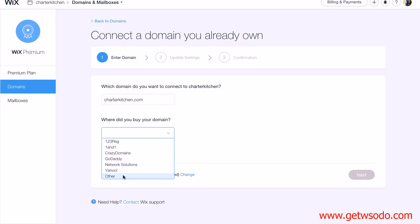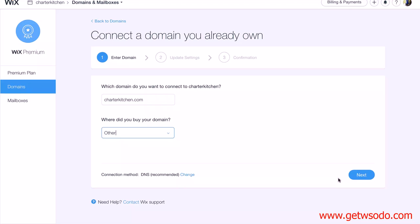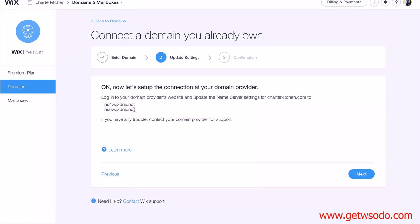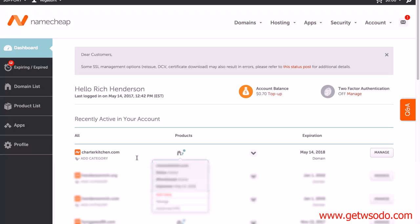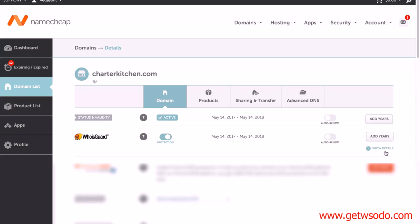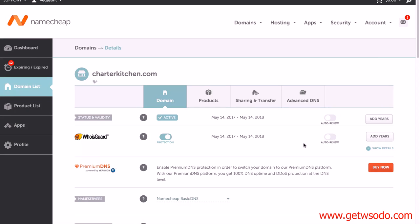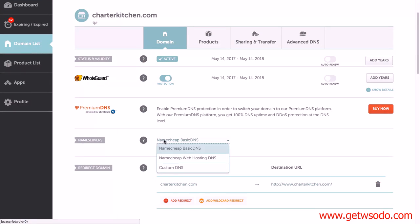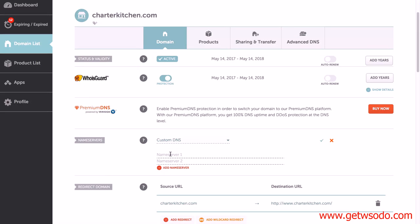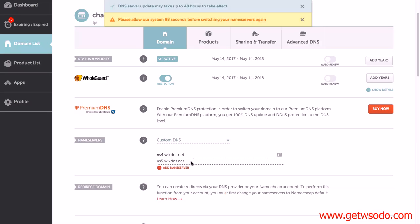For connection method, leave it at DNS, don't worry too much about that, and click Next. It's telling you the DNS name servers it needs you to use, so I'm going to quickly copy them and go back to Namecheap to find my domain and click Manage. Do bear in mind if you're using GoDaddy or another registrar it'll be slightly different, but what you're looking for is to change the DNS. If I scroll down you'll see Name Servers — click on Custom DNS, then paste in those two name servers: ns4.wixdns and ns5.wixdns. Click the check mark, and there you can see it's been updated.